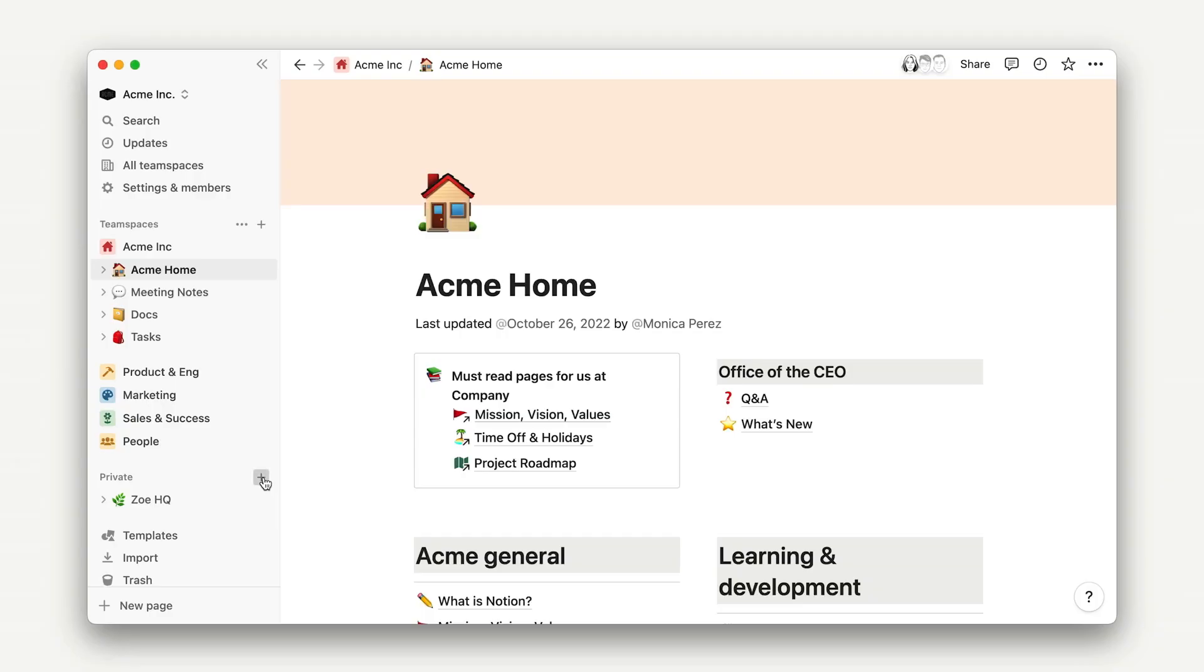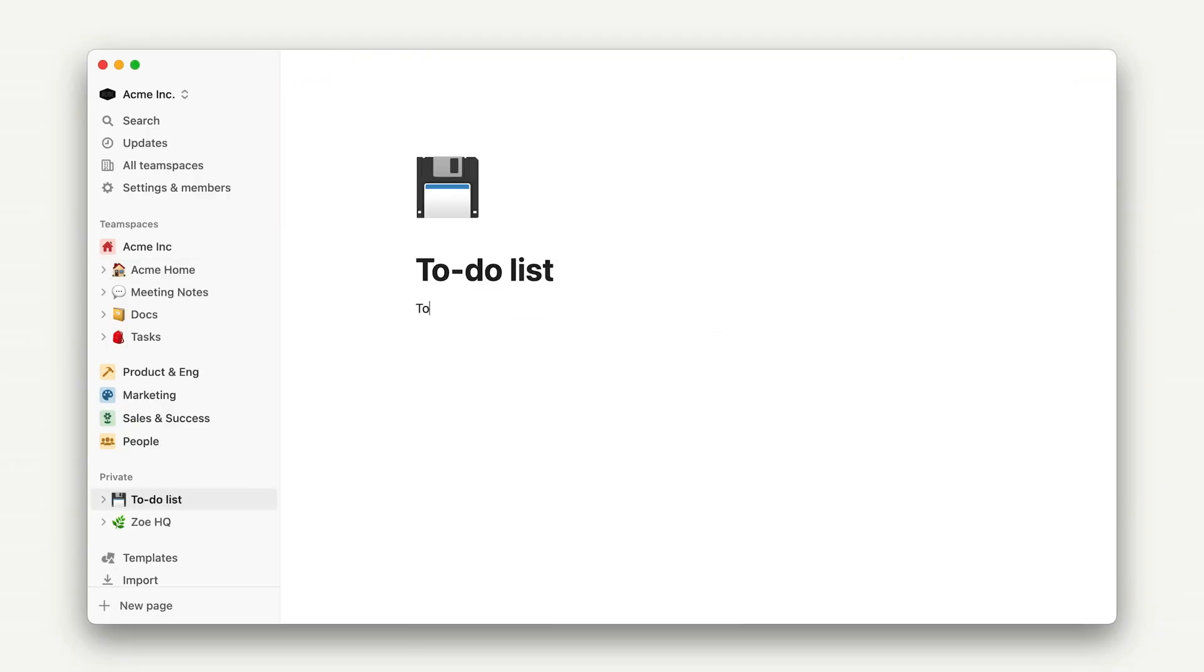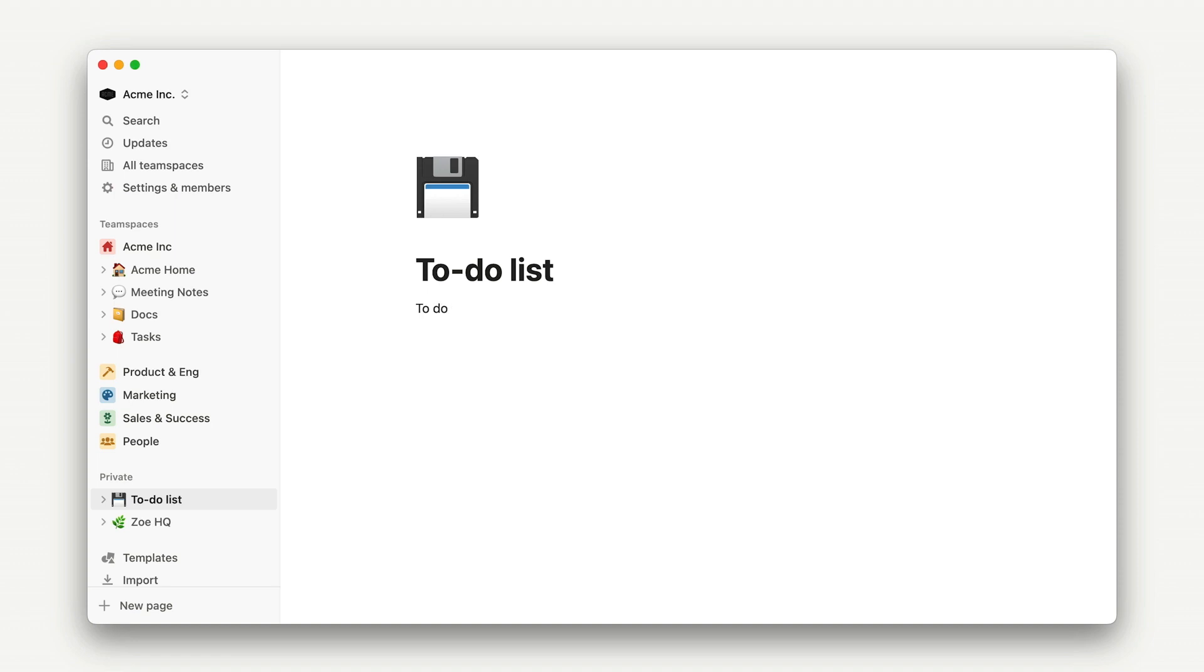The three basic ideas we'll talk about in this lesson are creating a private page, adding text, and changing block types and styling.